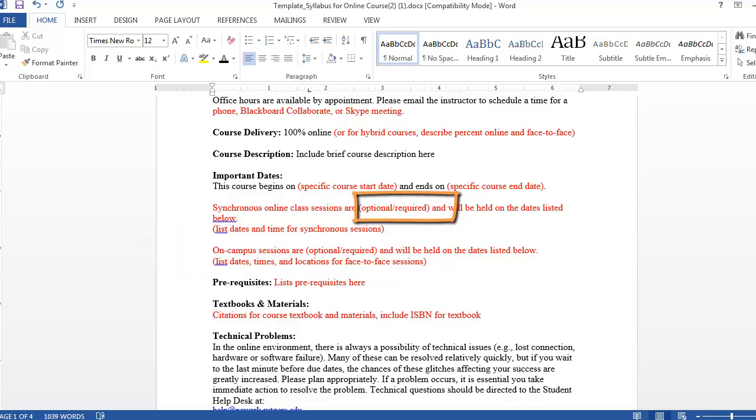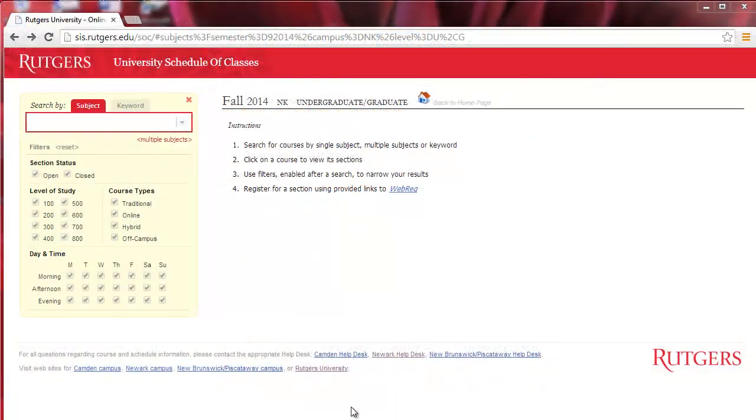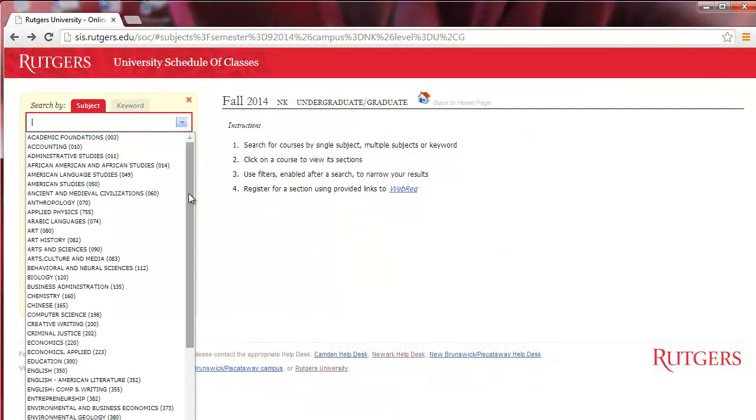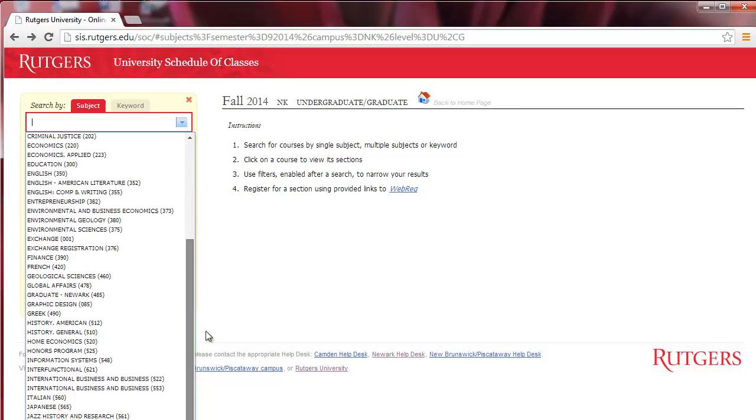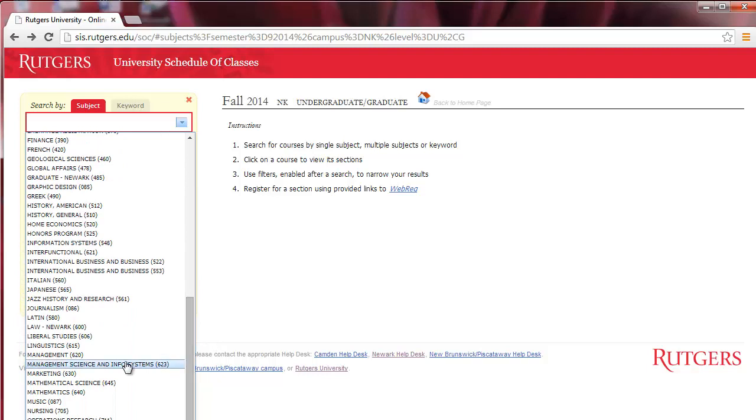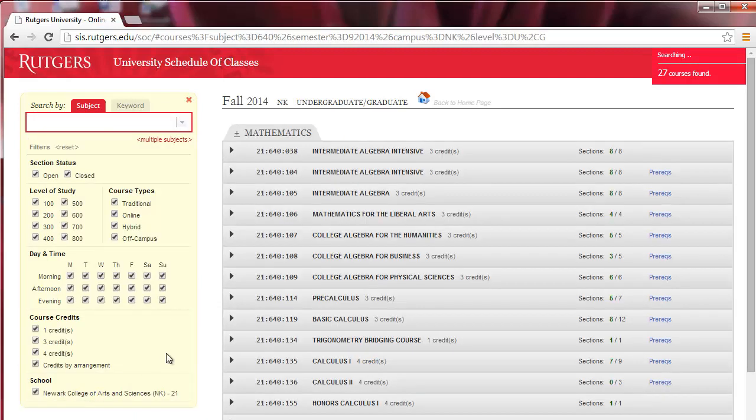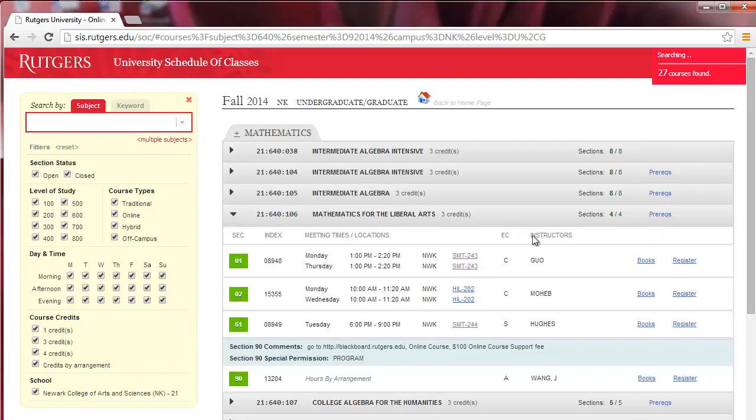Typically, synchronous sessions are not required, and students can view the recording of the sessions instead of attending the live sessions. Please note that any required synchronous or face-to-face course sessions must be indicated in the course scheduling system so students are aware of the requirements before registering for your course.